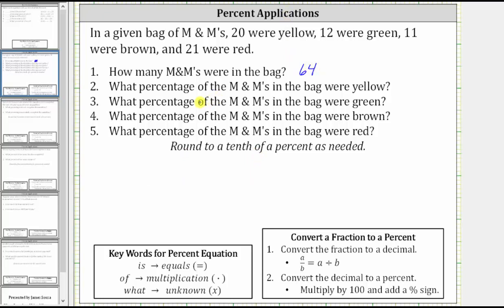Number two: what percent of the M&Ms in the bag were yellow? We can answer this question two ways. Since we know 20 of the 64 M&Ms were yellow, we could set up and solve a percent equation, or we can represent the number of yellow M&Ms as a fraction of the total and then convert the fraction to a decimal. For number two, we'll show both ways.